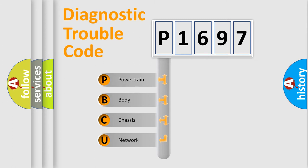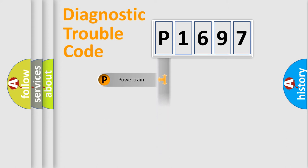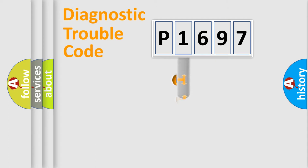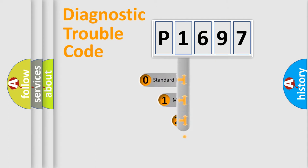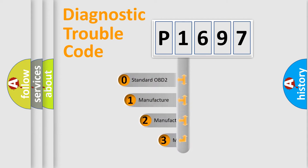We divide the electric system of automobile into four basic units: Powertrain, Body, Chassis, and Network. This distribution is defined in the first character code.